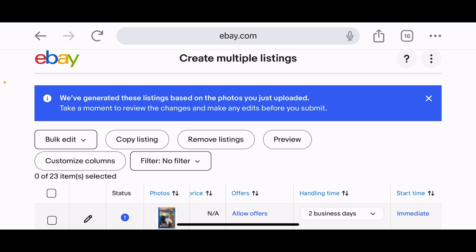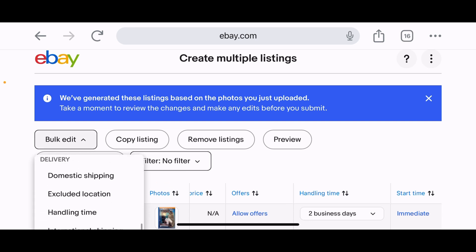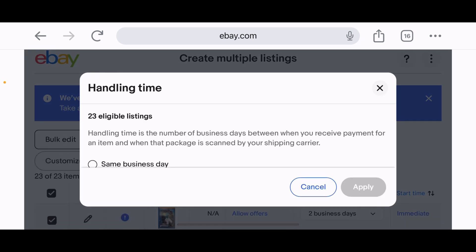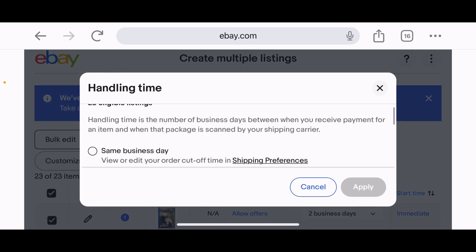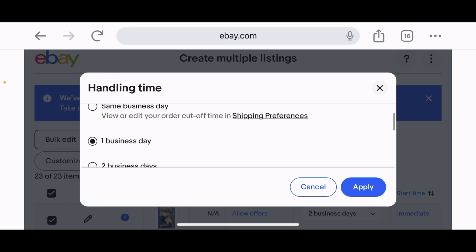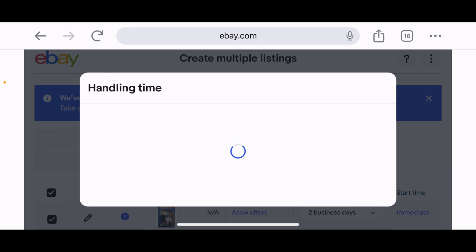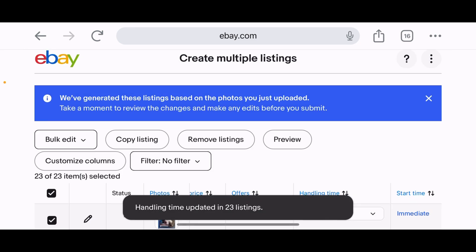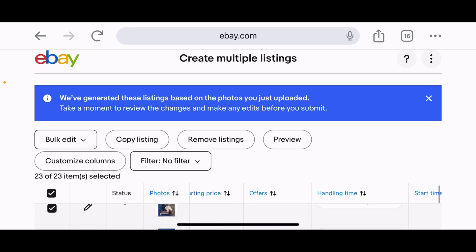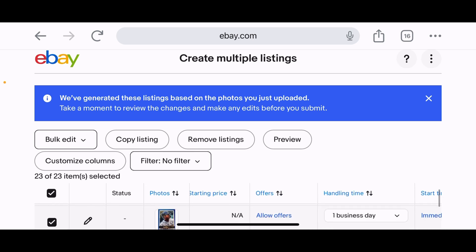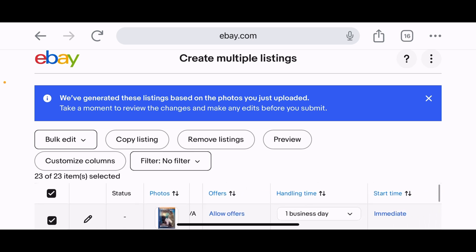Let's try bulk edit. I'll click the top checkbox — 23 of 23 items selected — then go to bulk edit and select handling time. It shows 23 eligible listings. I'm changing it to one business day since I do one-day shipping on all my items. Apply that — uploaded to 23 listings. Once it clears, you can see 'one business day' applied all the way down.